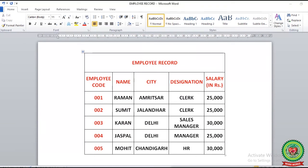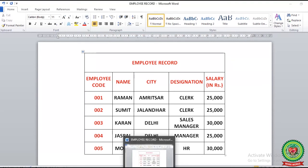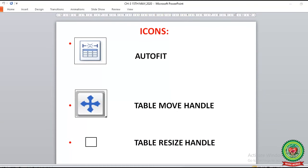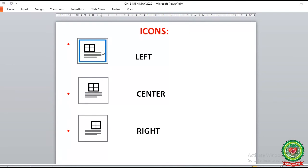Till now, we have discussed the different ways of resizing tables and the different ways to align a table on your document. From pages 30 and 31, we have discussed the terms: AutoFit, table move handle, and table resize handle. We have also discussed the identifications: AutoFit button, table move handle, table resize handle, left button, center button, and right button. Now revise all these terms and step questions covered here.